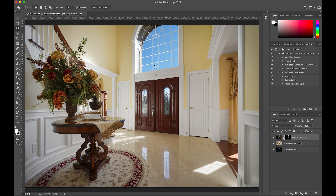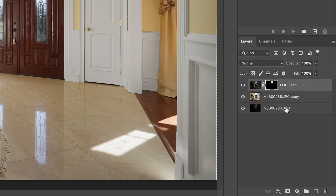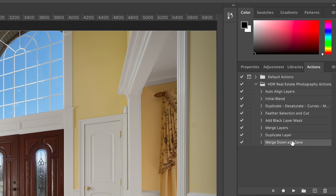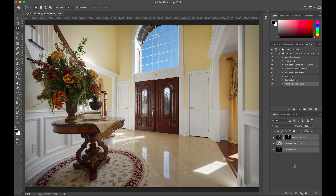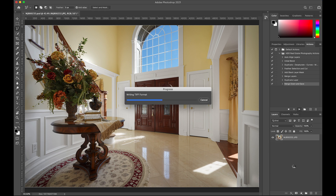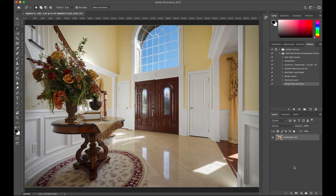Now we have all our crossbars of our window masked in. This image is looking great — we have our windows in, all our whites are white, and our blend together. We're done here in Photoshop. I'm going to select all these layers, go to the 'Merge Down and Save' action and hit play. That will merge all the layers and save the document, pulling it right back over into Lightroom, and we'll pop over there and finish this off.